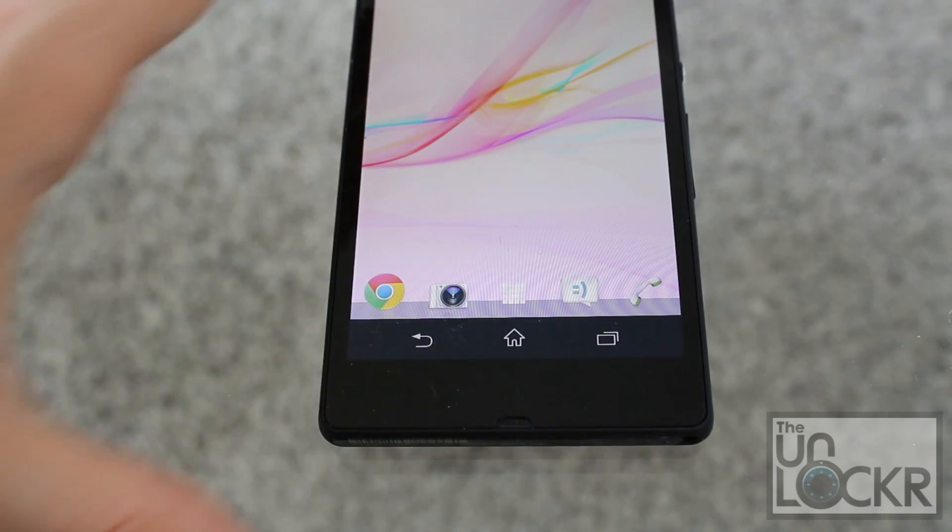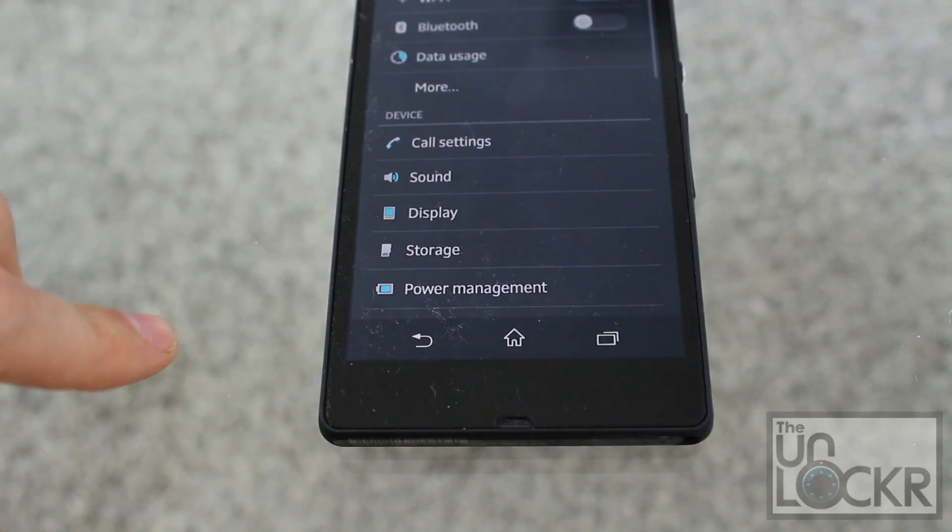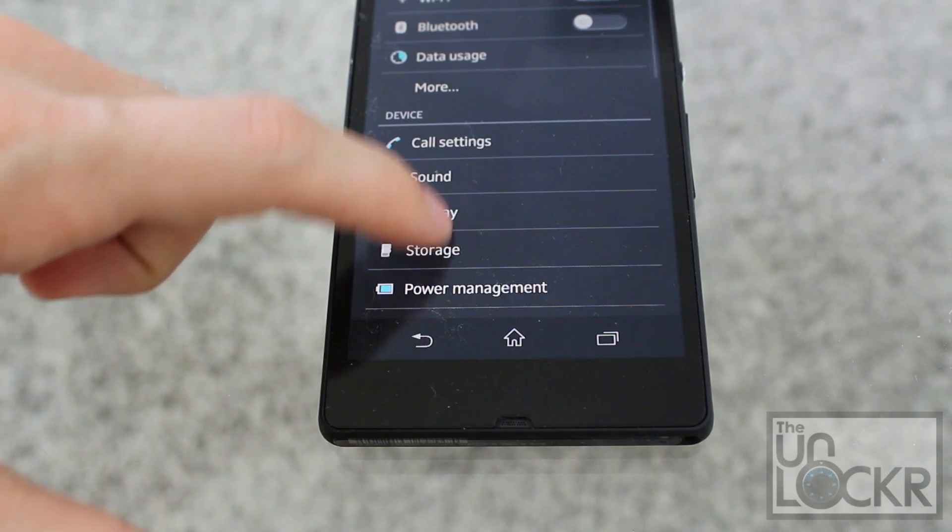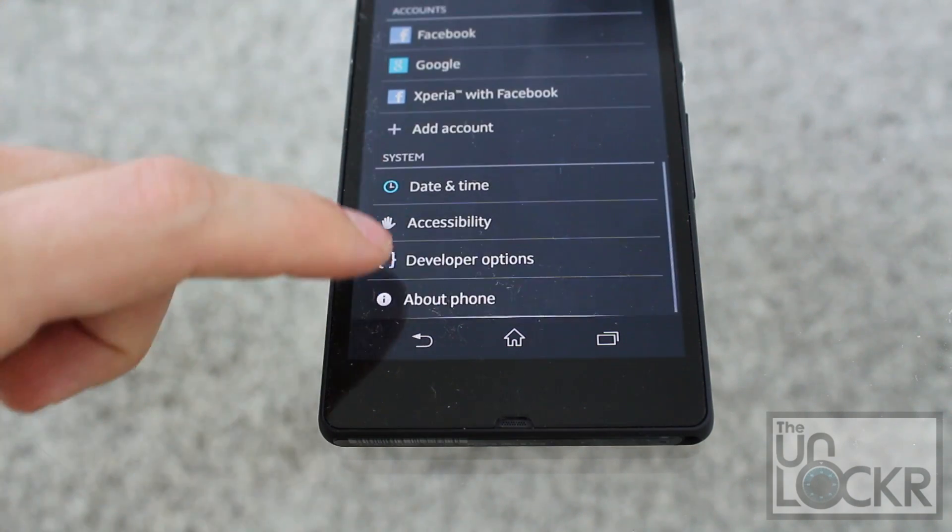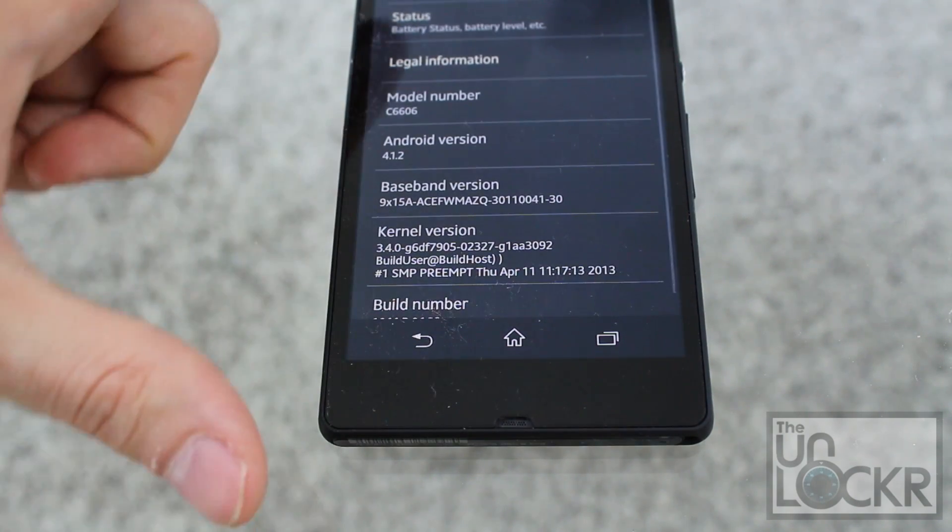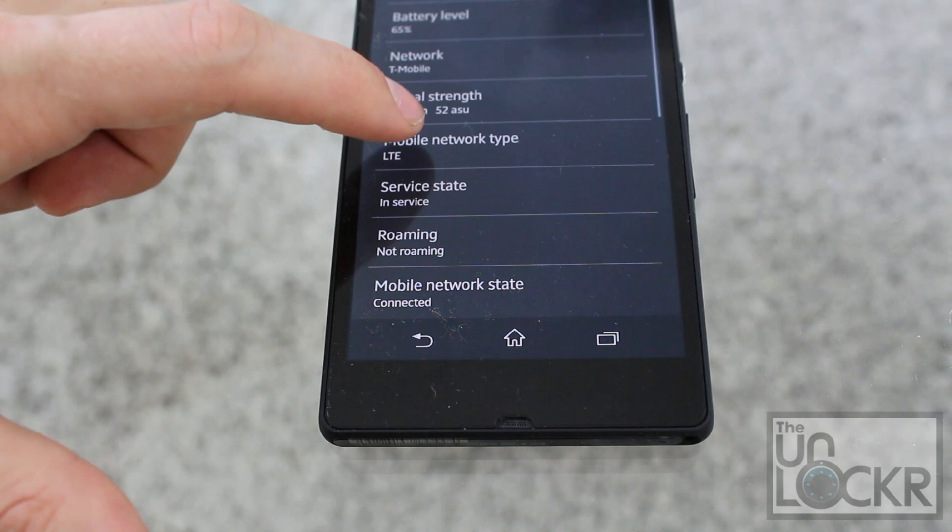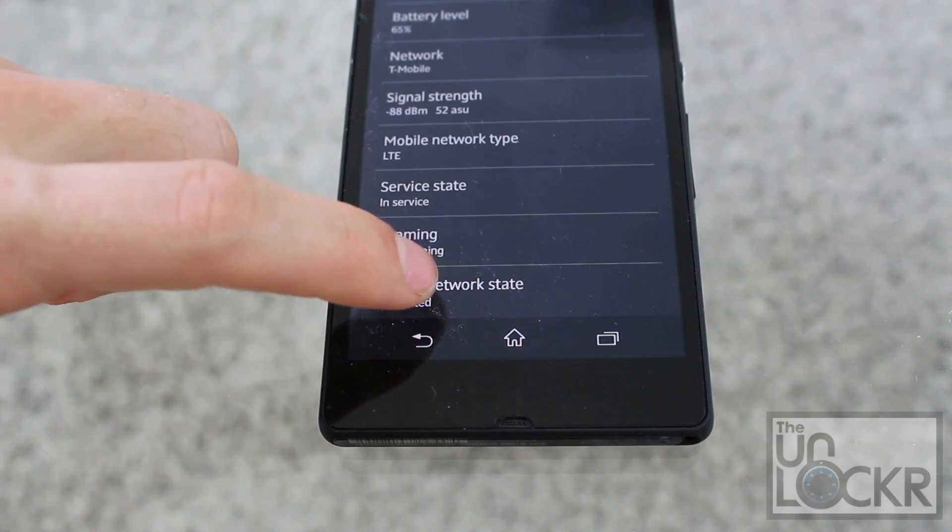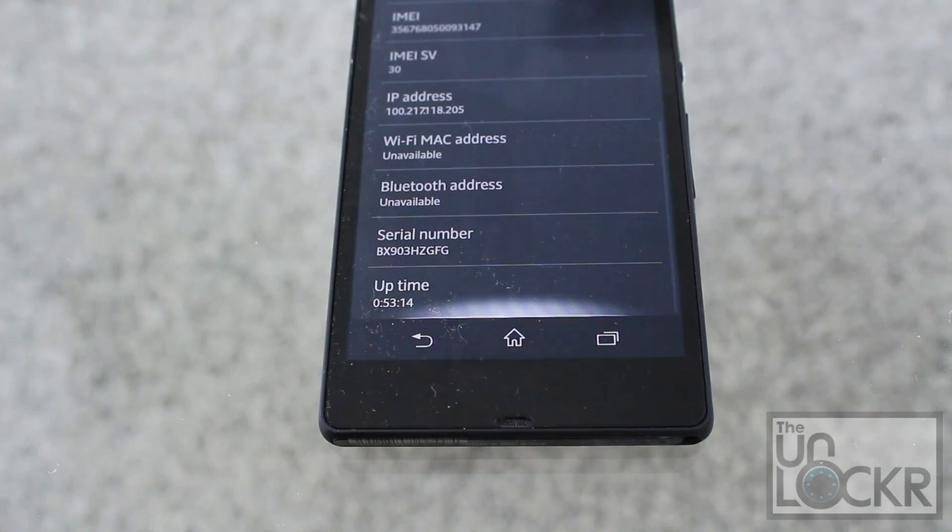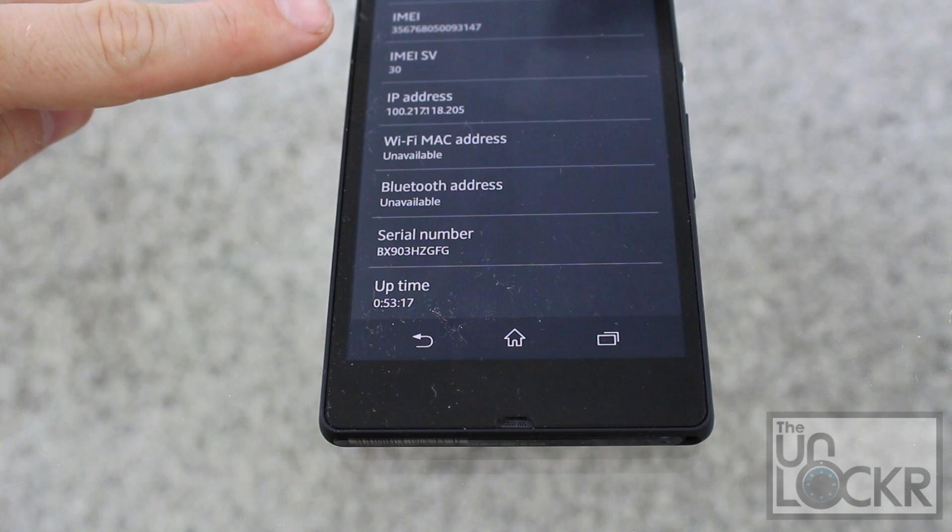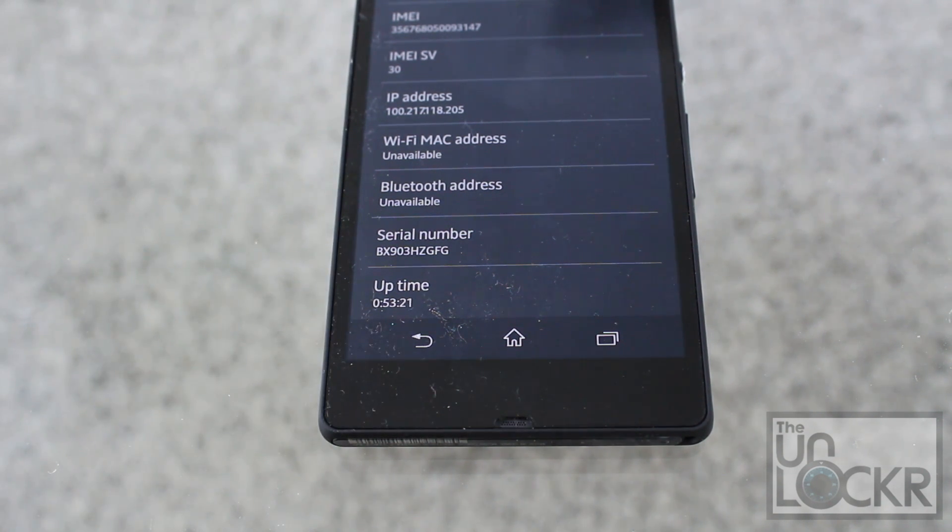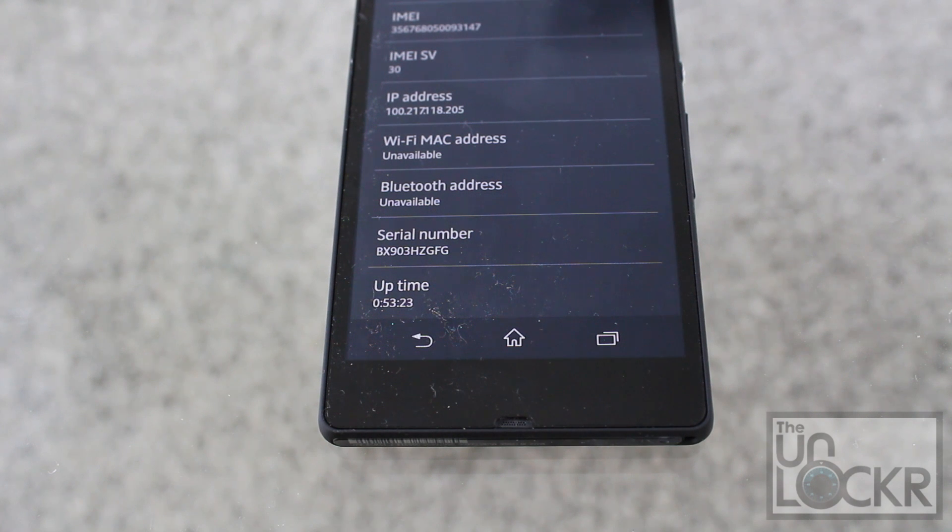On the device, we're gonna go to settings. Scroll down to about phone. Then, status. And, find our IMEI. And, we're gonna write that number down in, say, notepad or some other text editor on our computer.